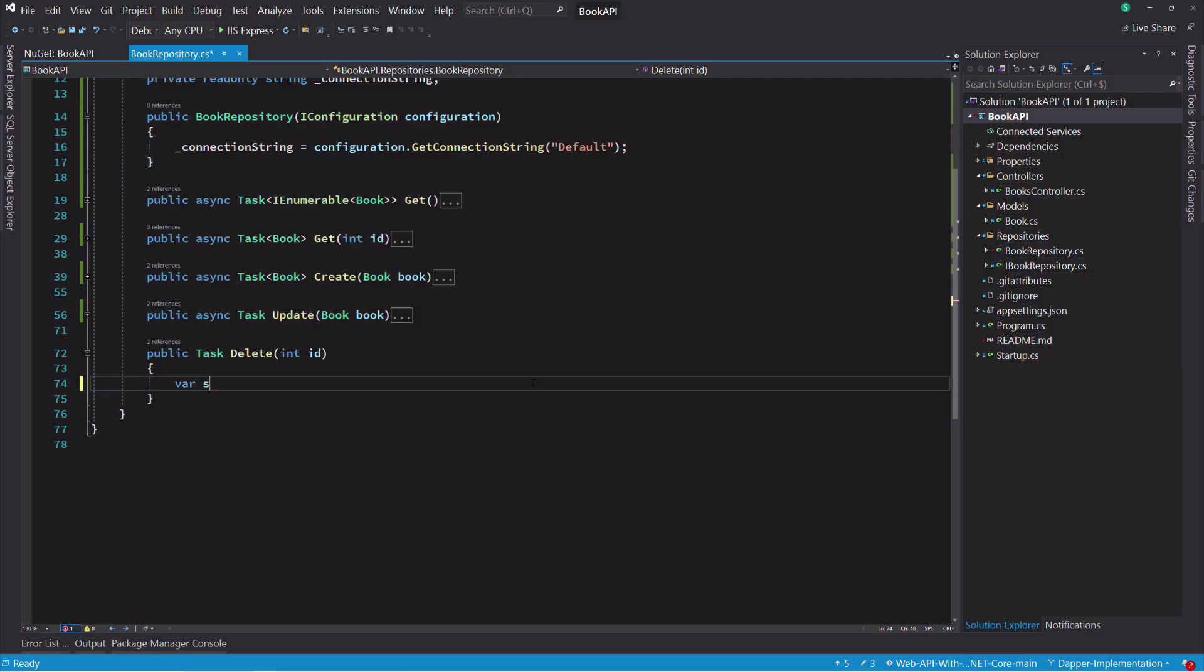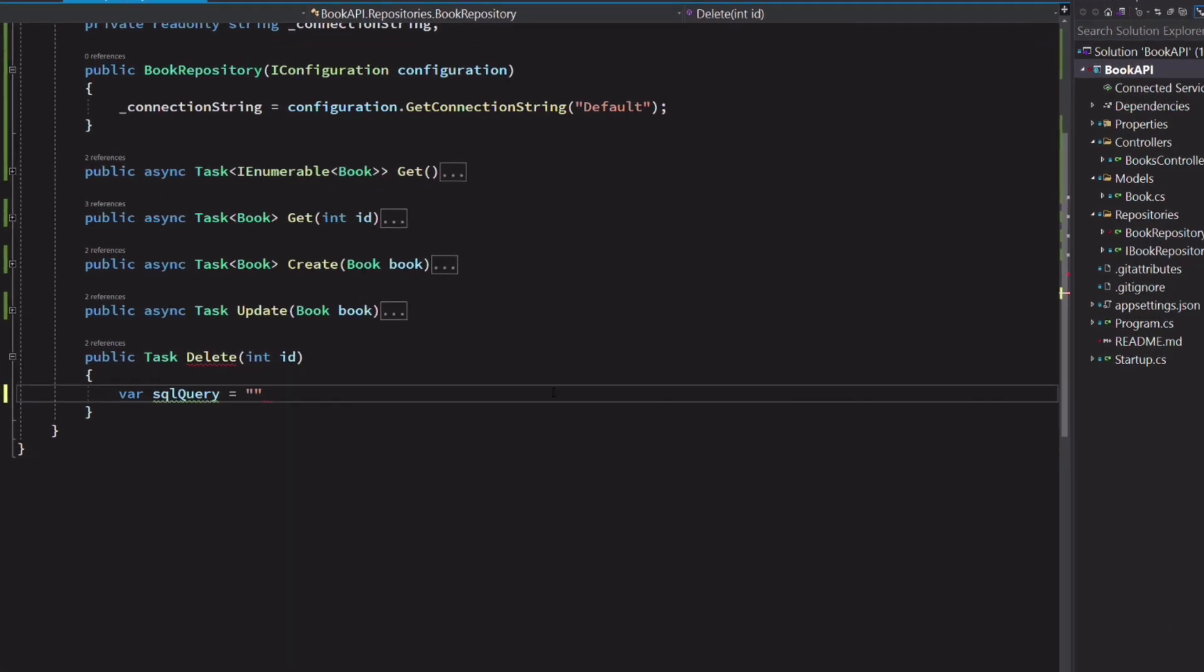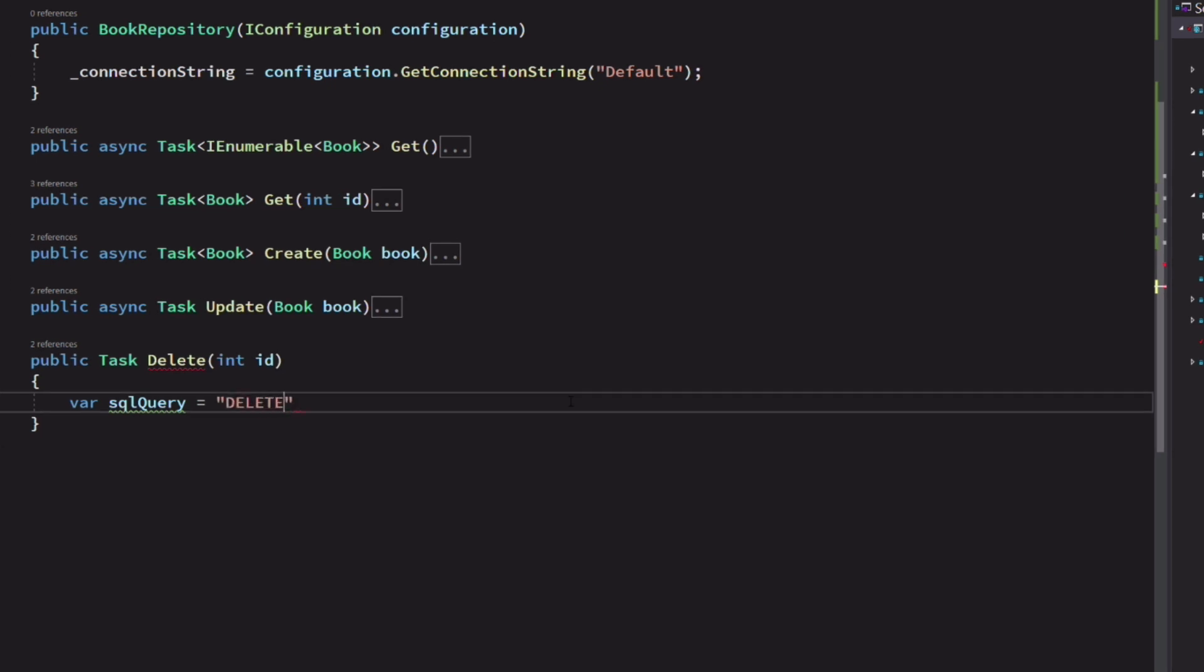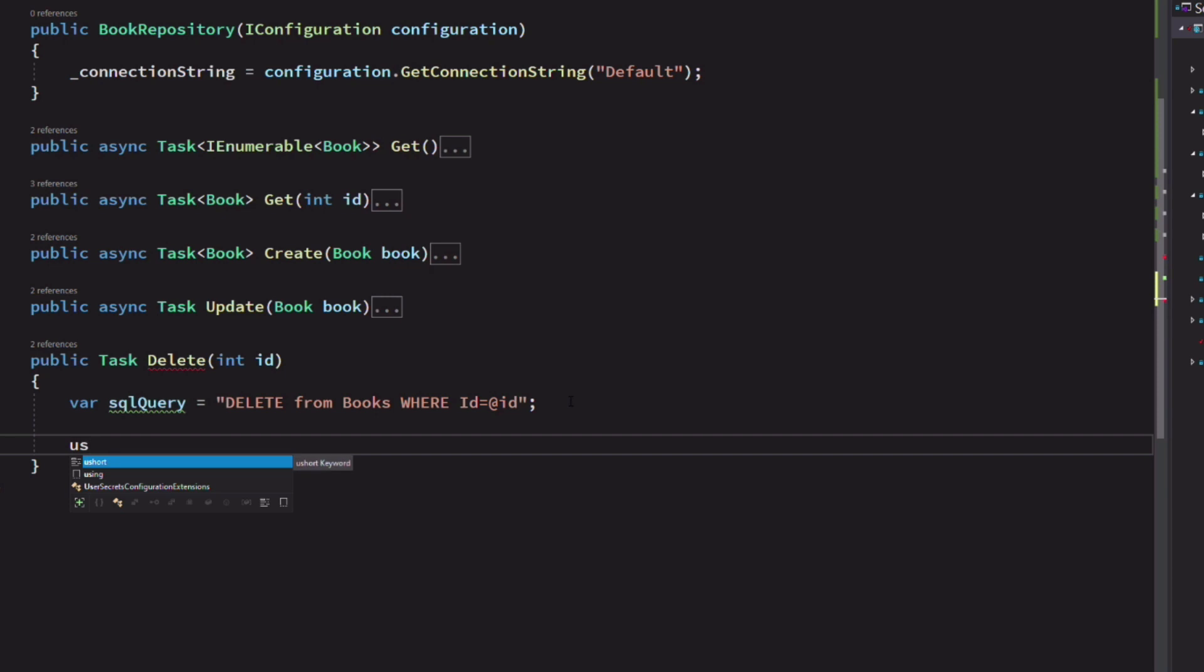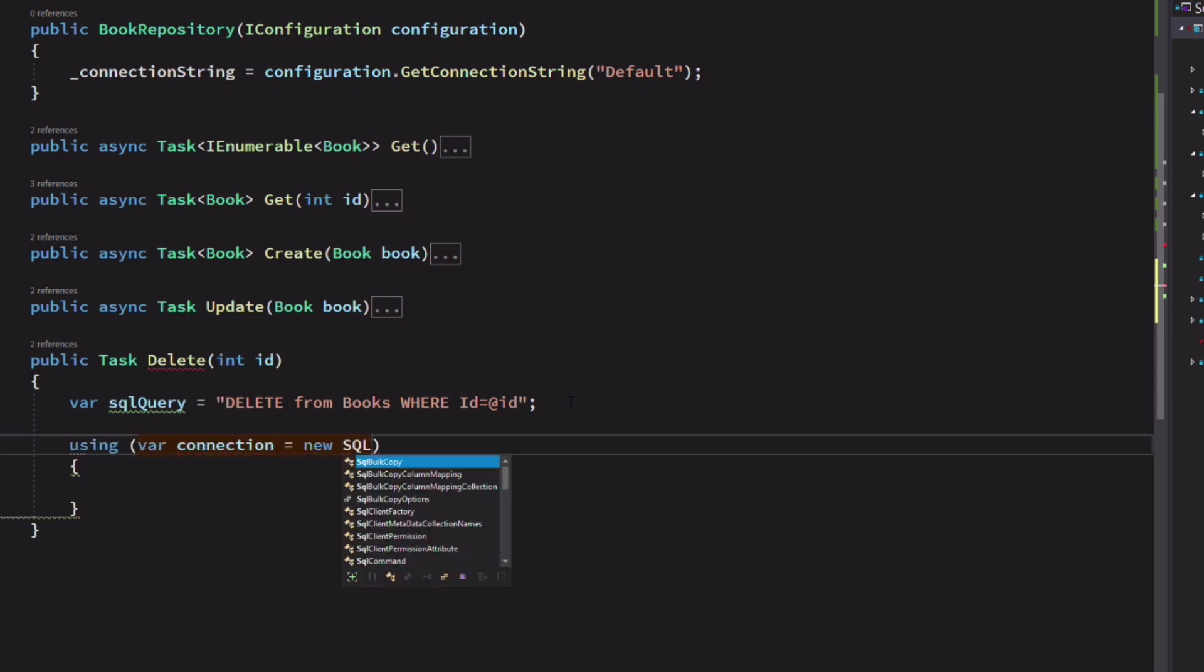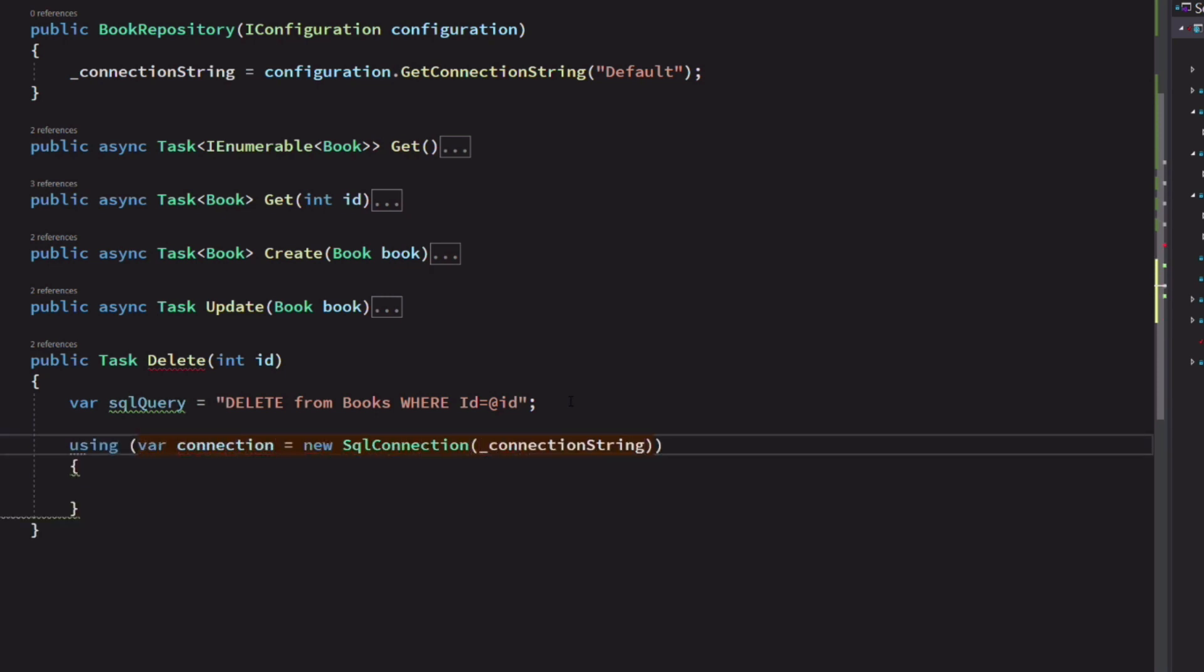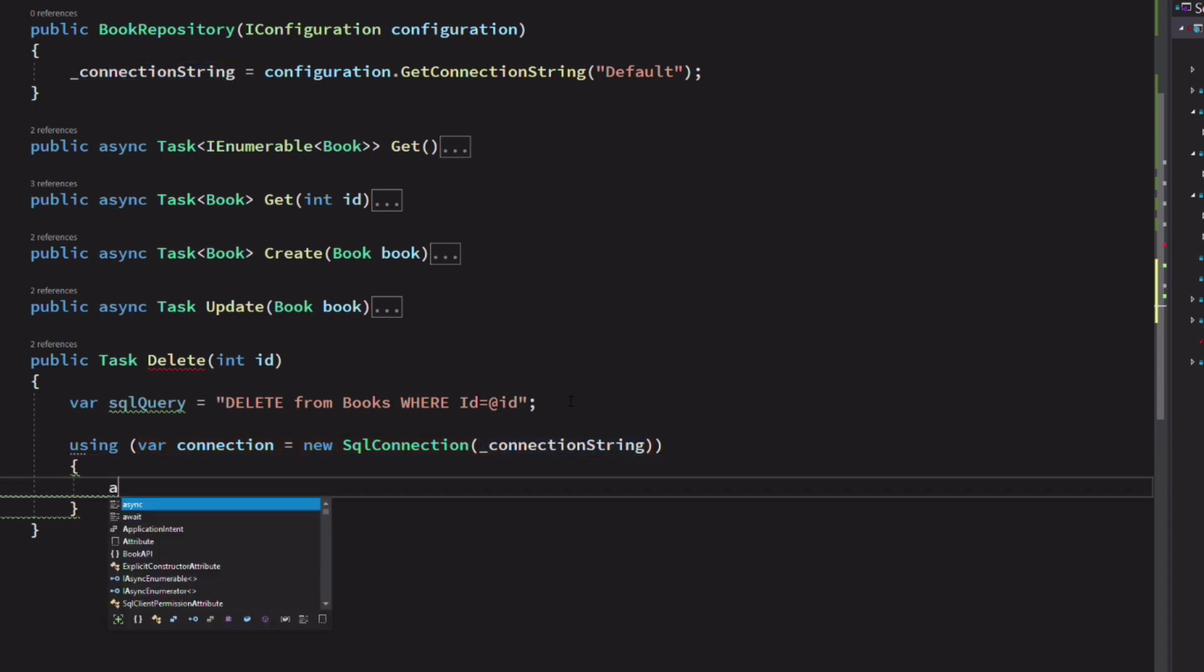Let's implement the delete method. We use the SQL DELETE statement. In the WHERE clause, we provide the parameter ID which specifies which book to delete. We use the executeAsync method on the connection object and pass the SQL query and the ID in an anonymous object.